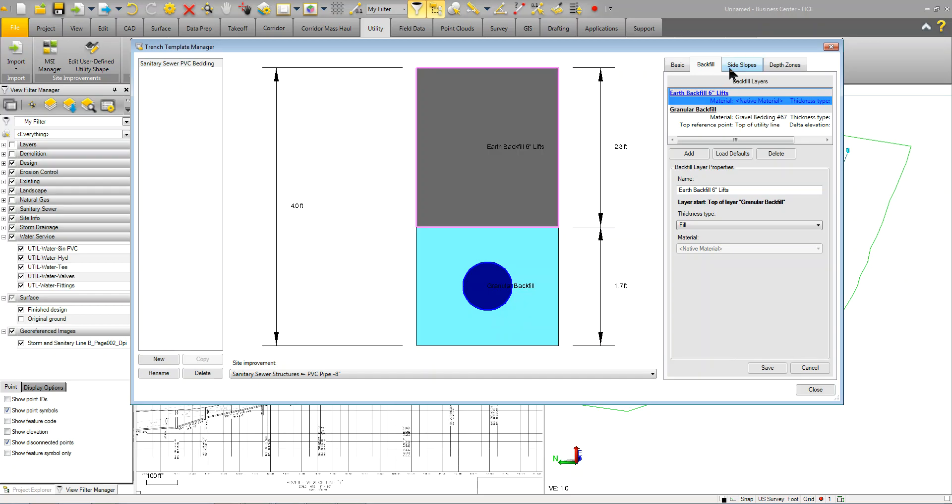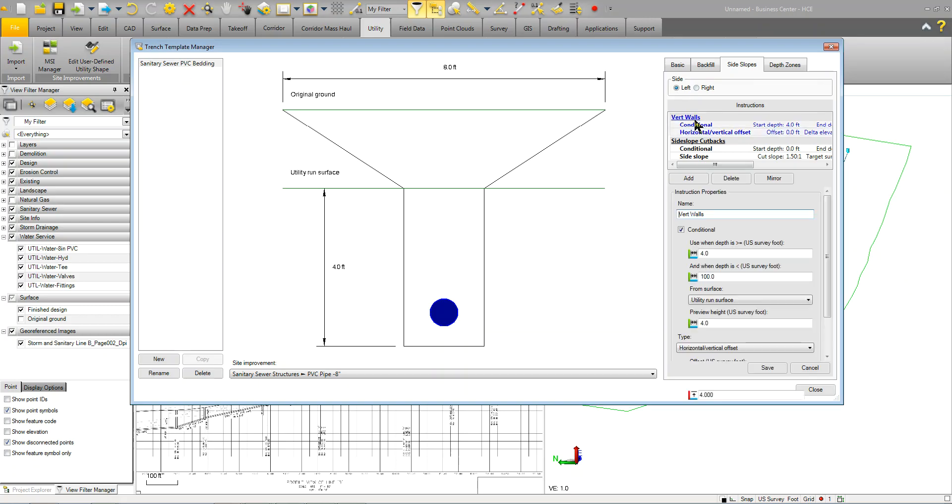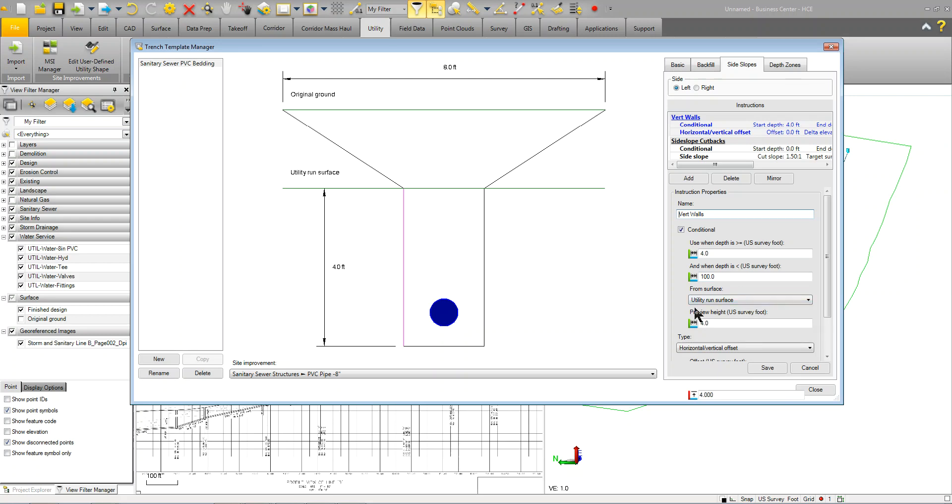For the side slopes, basically, what we're saying here is we're going to set up these conditionals. So, you have a left side and a right side. On the left side, you have a vertical wall that is going to have a start depth of 4 feet. And, when the depth is less, that's when the depth is less than 100 feet, it's going to put that in there. So, it's going to always put that in there.